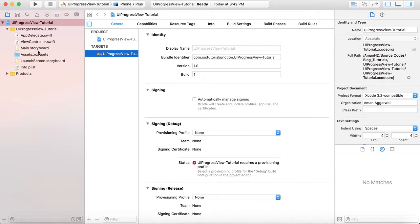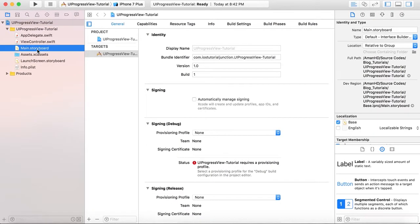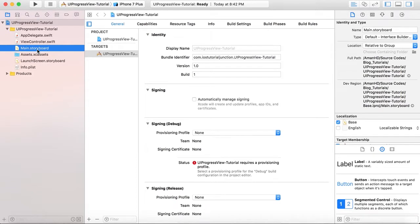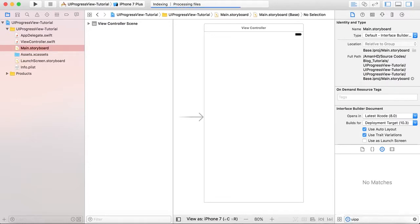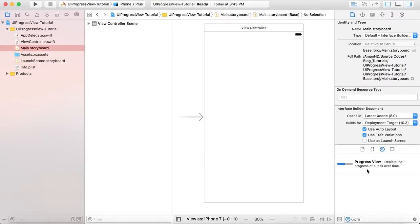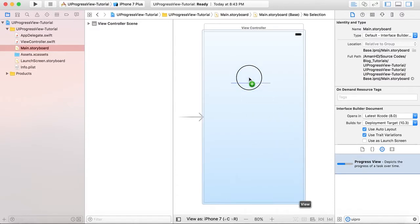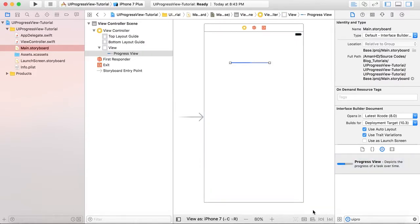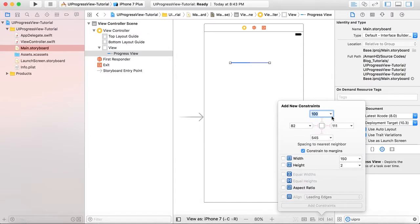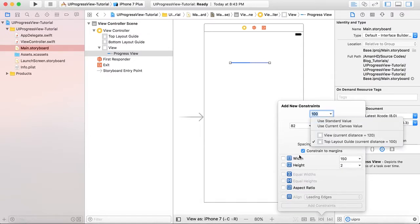Here the basic setup is done for the single view application. Go to Main.storyboard, from the object library search UI Progress View and we will place it here and add constraints. So here we will give it a constraint